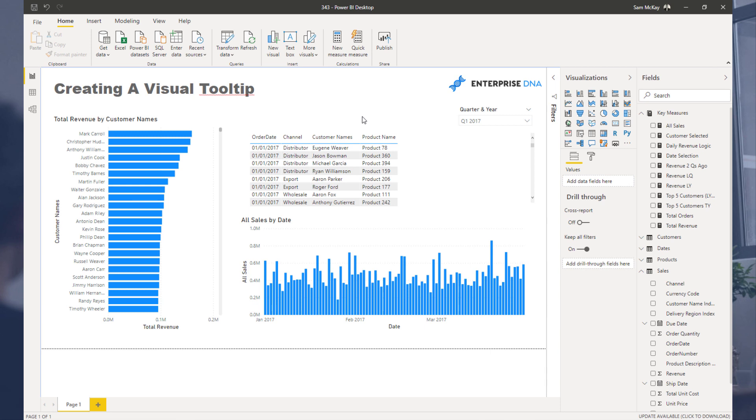It enables you to compact more information into a singular report page. You just don't need to build these comprehensive reports with 10 different pages. You just need to think creatively, and I'm going to show you how you can do that with this great tooltip idea.